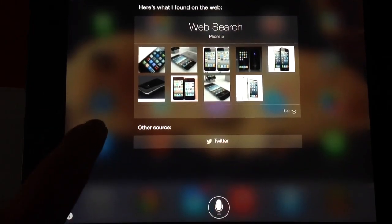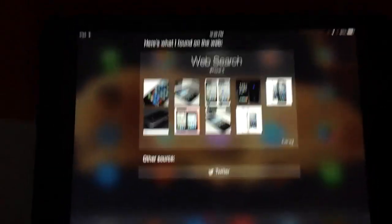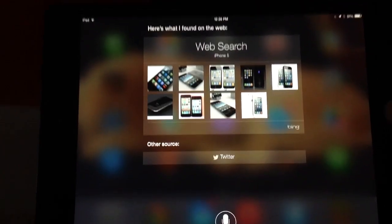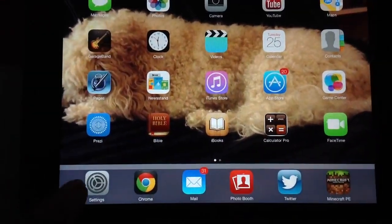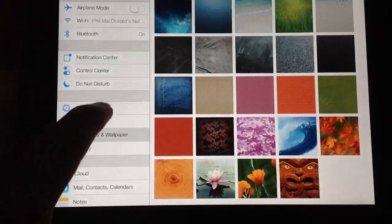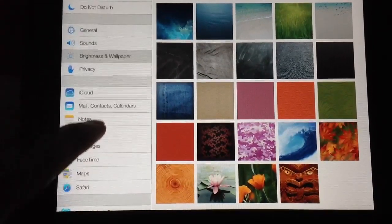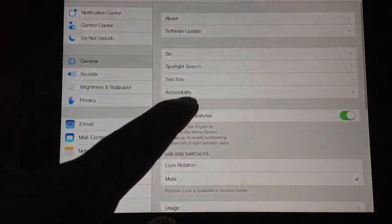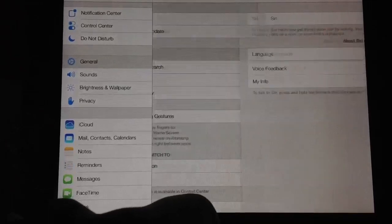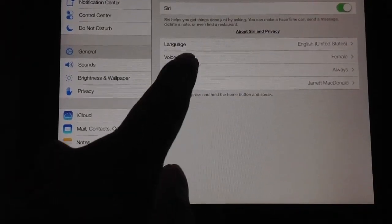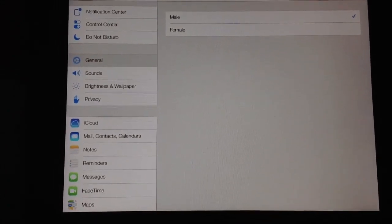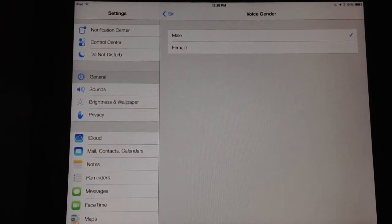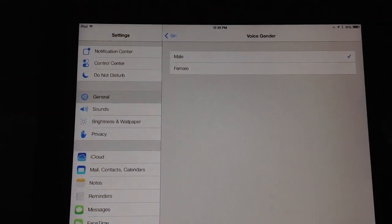So the main change in Siri is that you can now do Twitter and image searches. Heading back into settings, going to Siri — right there — and under voice gender, we can go male. Now if we boot up Siri, we should have a male voice.